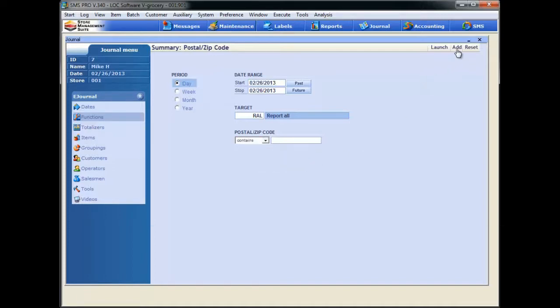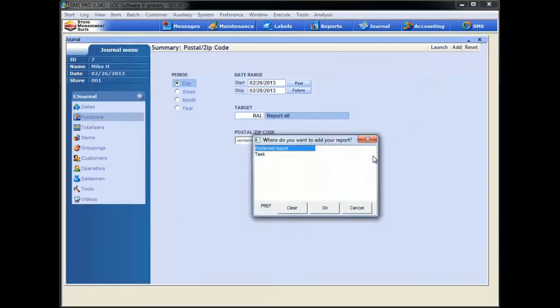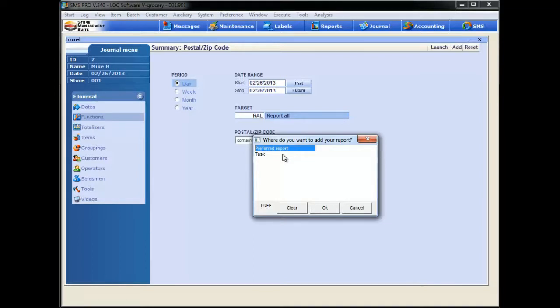And oh yeah, don't forget, we click this add button up over here in the top right, and we have the ability to add this to our preferred reports page, or we can even put it to a task within the main SMS window, you know, the buy, sell, manage tab. Pretty cool stuff.